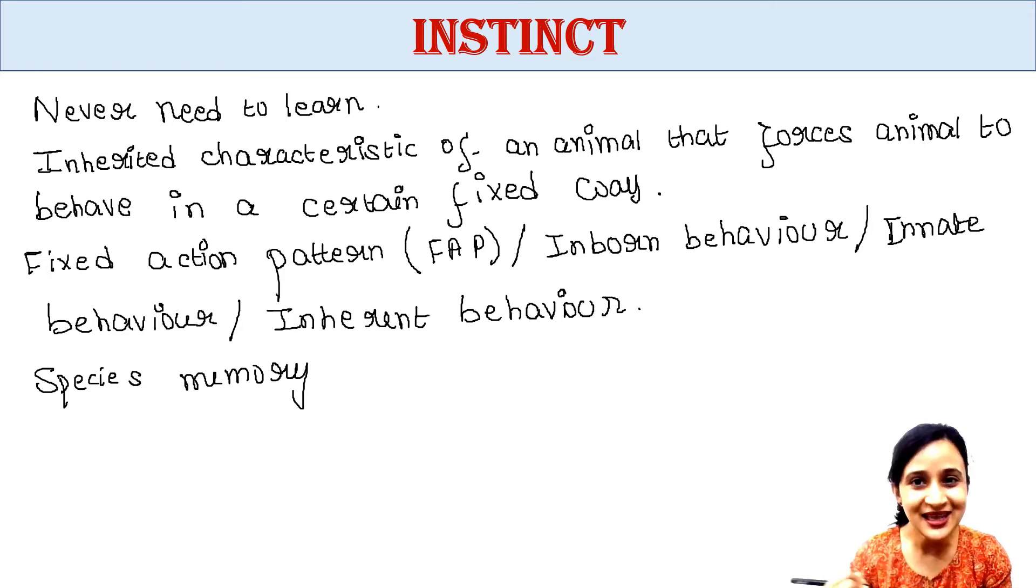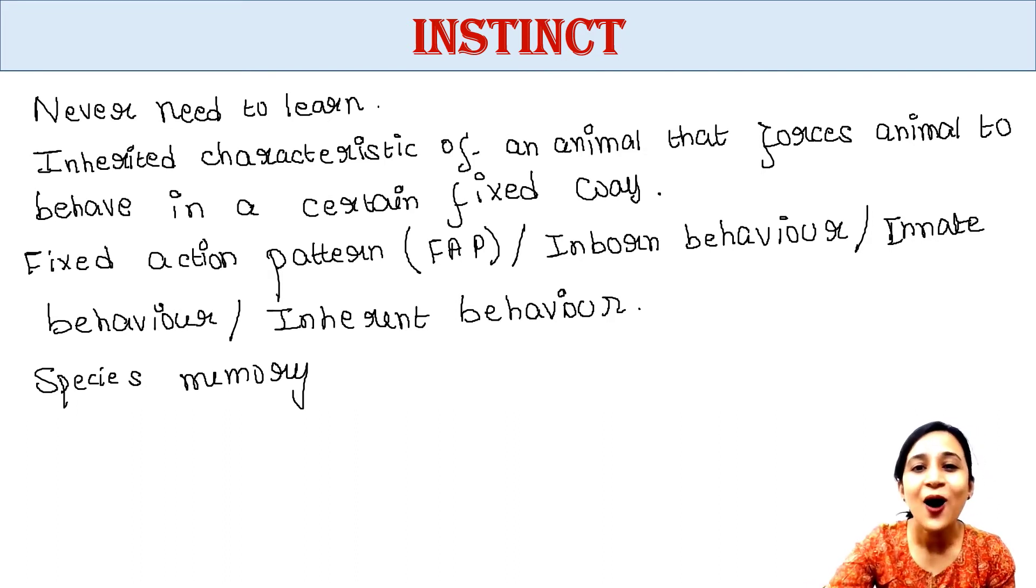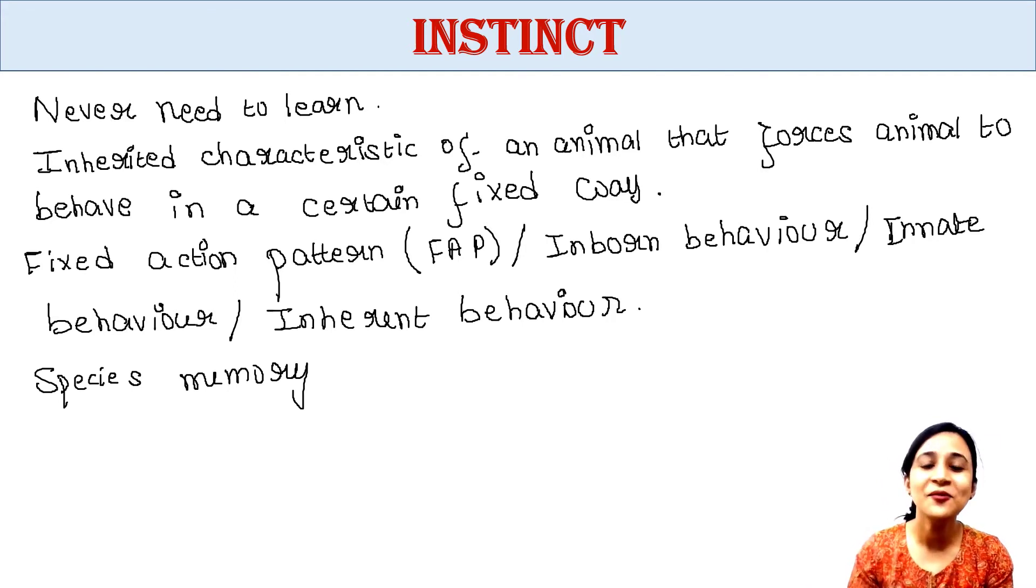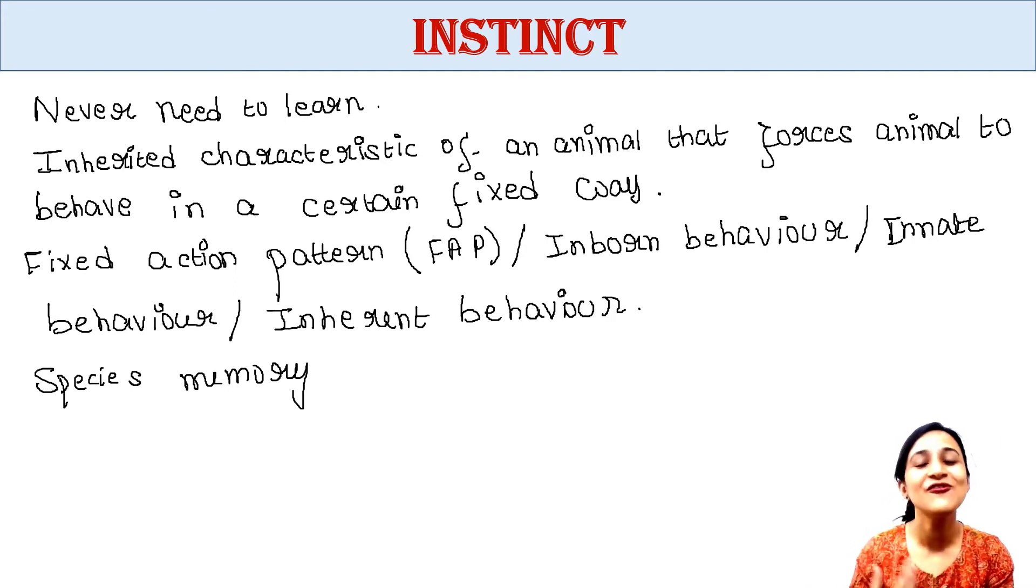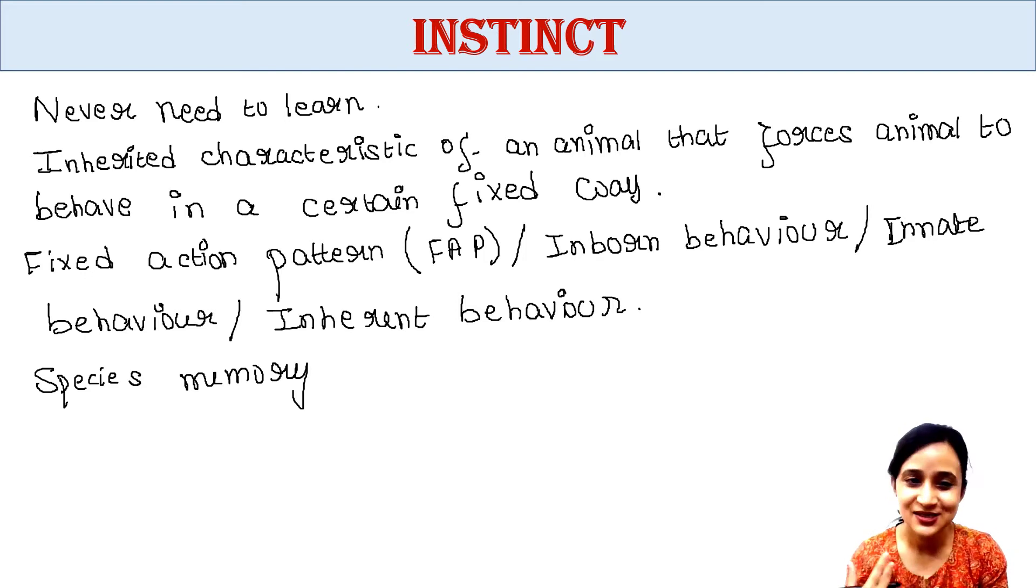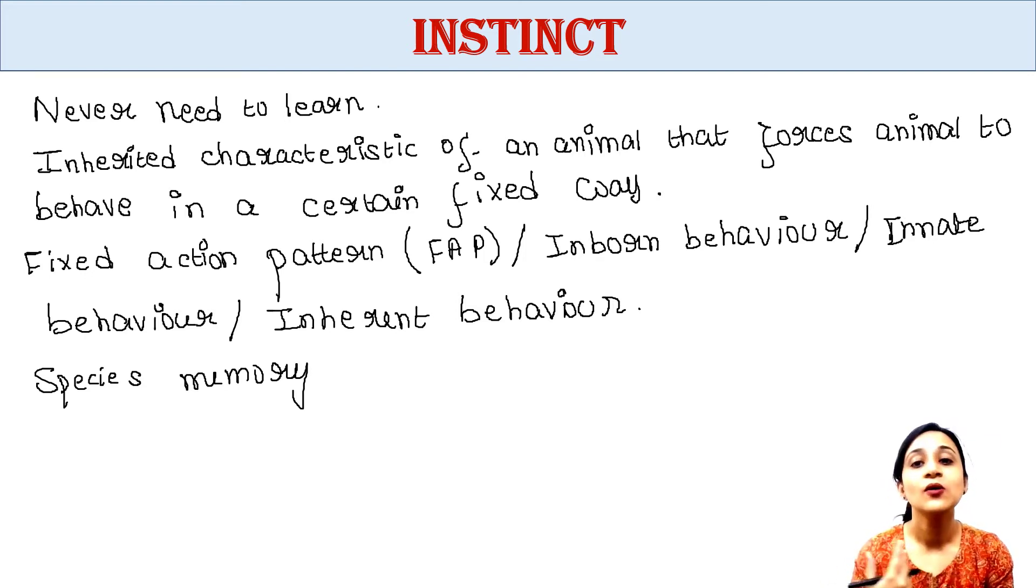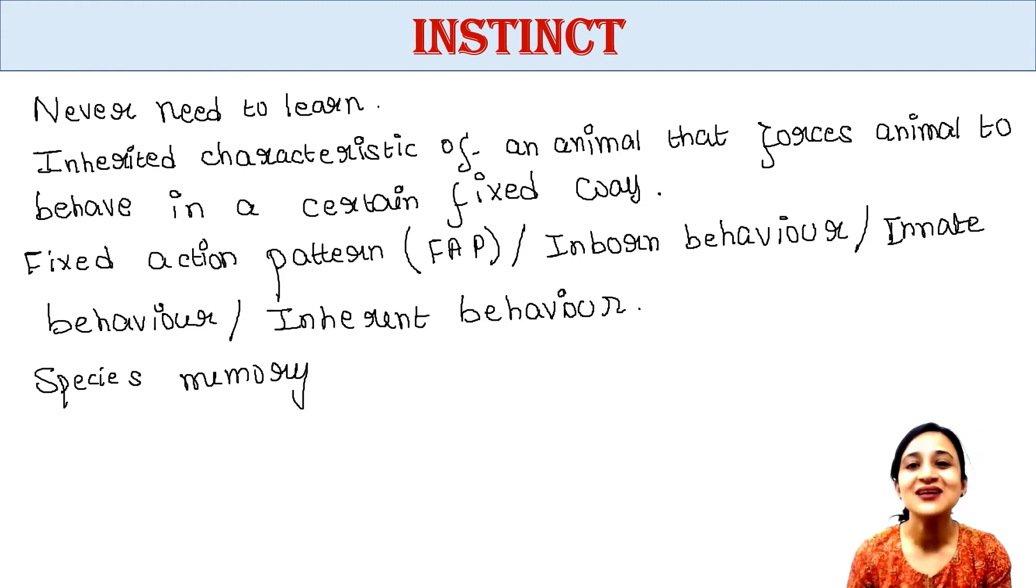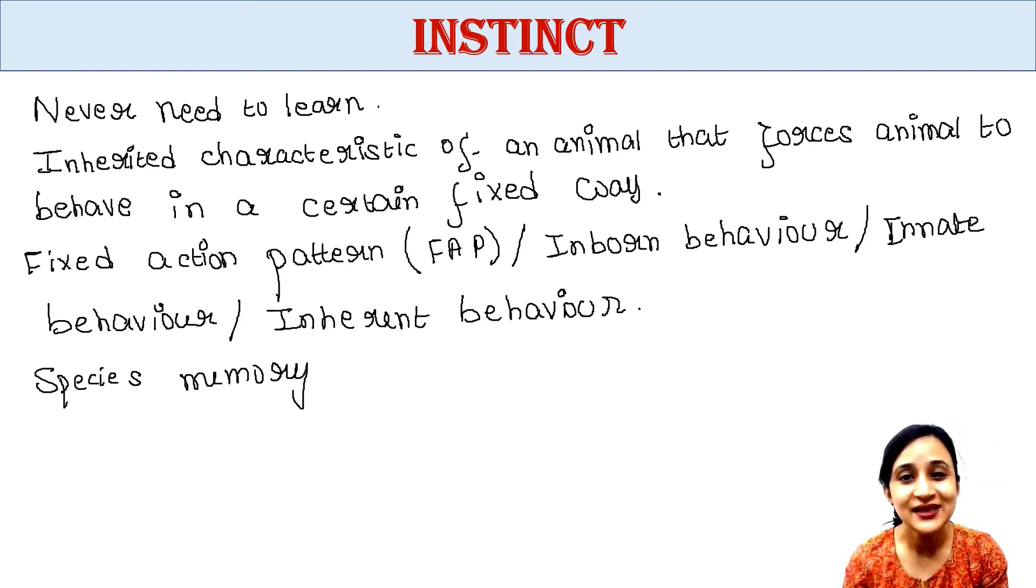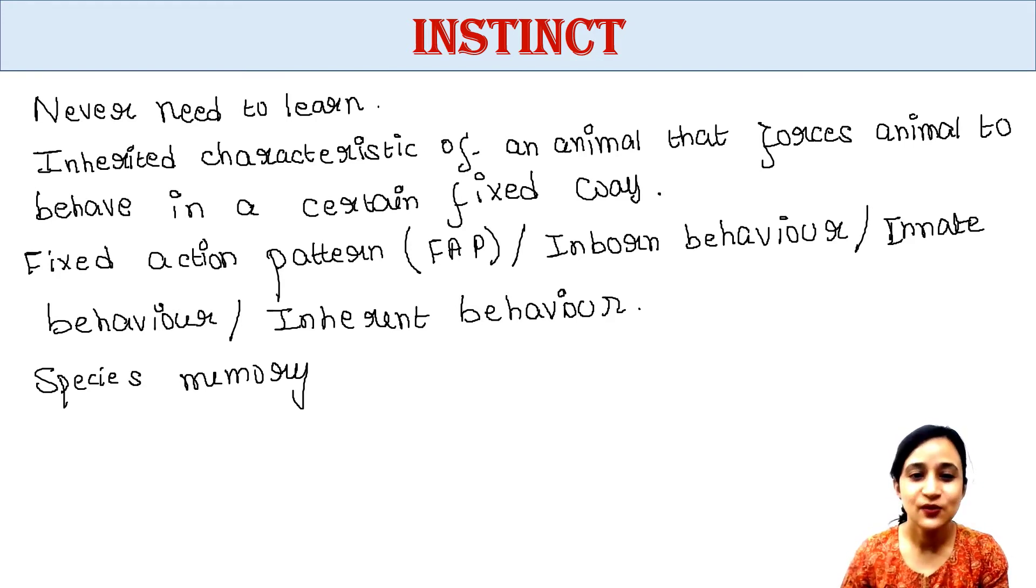This is called species memory also, because it is learned by all members of the species. Not only you, all human babies know how to suck milk. It is spontaneously learned by all babies of human species. That's why it is also called species memory.